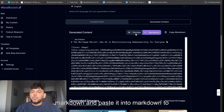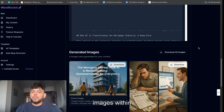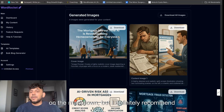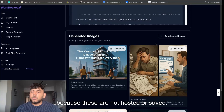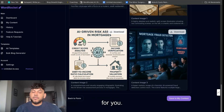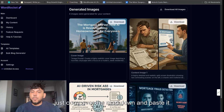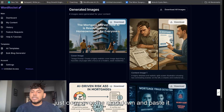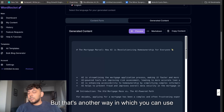You can simply copy over the markdown and paste it into a markdown-to-HTML converter, and you'll actually get the images within the markdown. But I definitely recommend downloading the images and putting them in yourself, because these are not hosted or saved yet — we are working on saving that for you. You can use it as long as you like, just copy over the markdown and paste it into your website. That's another way you can use Word Rocket to generate images and text.